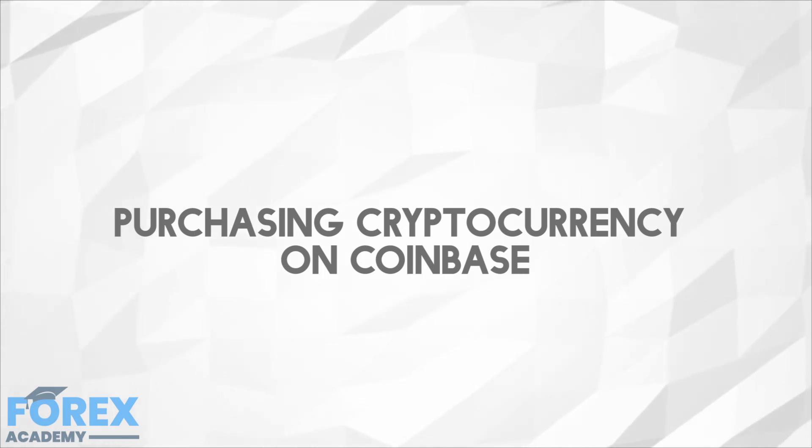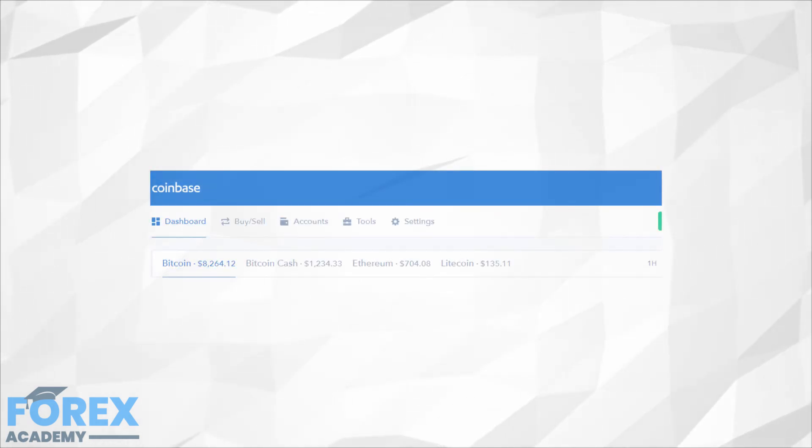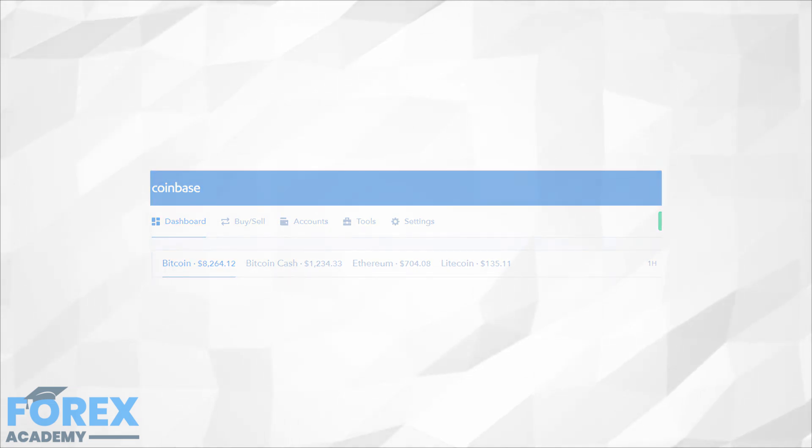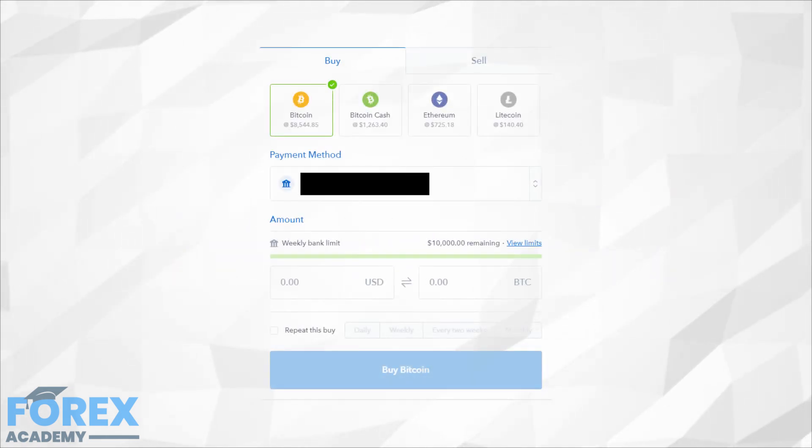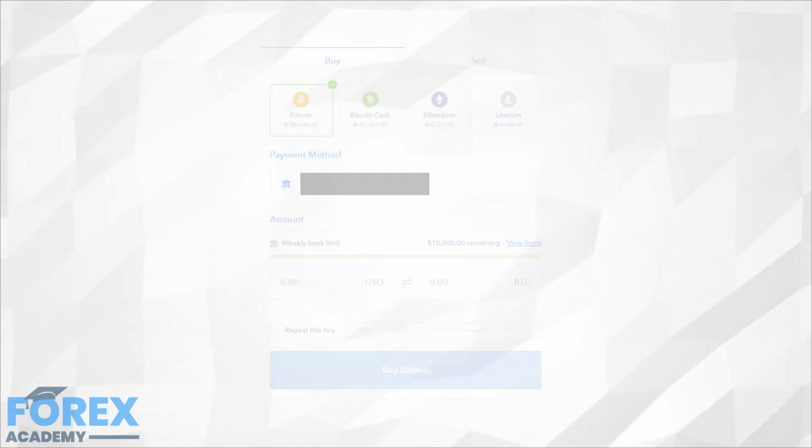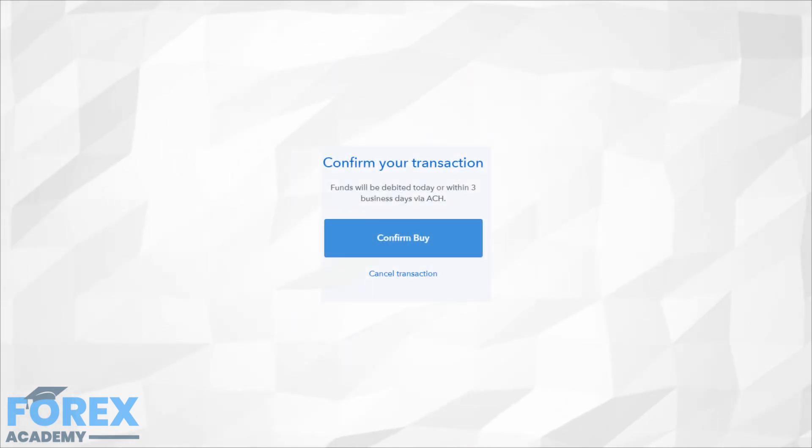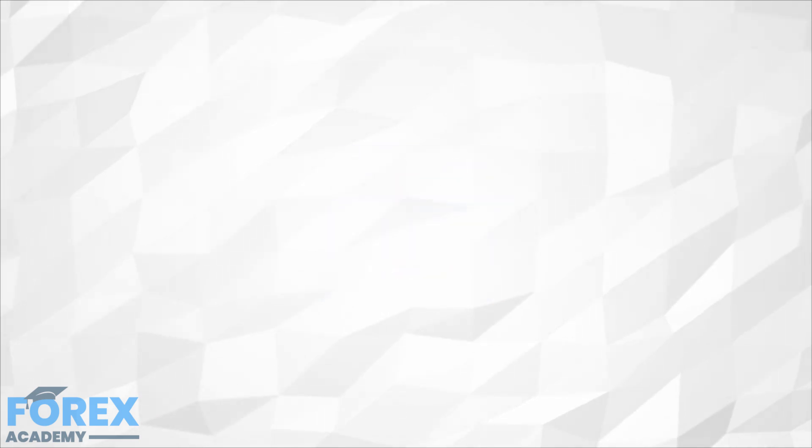With your account setup and payment methods added, you can finally start off with buying some cryptocurrency. Start by clicking the Buy/Sell tab at the top of the Coinbase page. Select the cryptocurrency of choice as well as the payment method or dollar amount you wish to spend. This will lead to the purchase confirmation page. If you have your two-factor authentication set up, Coinbase will ask for the code to confirm the purchase.